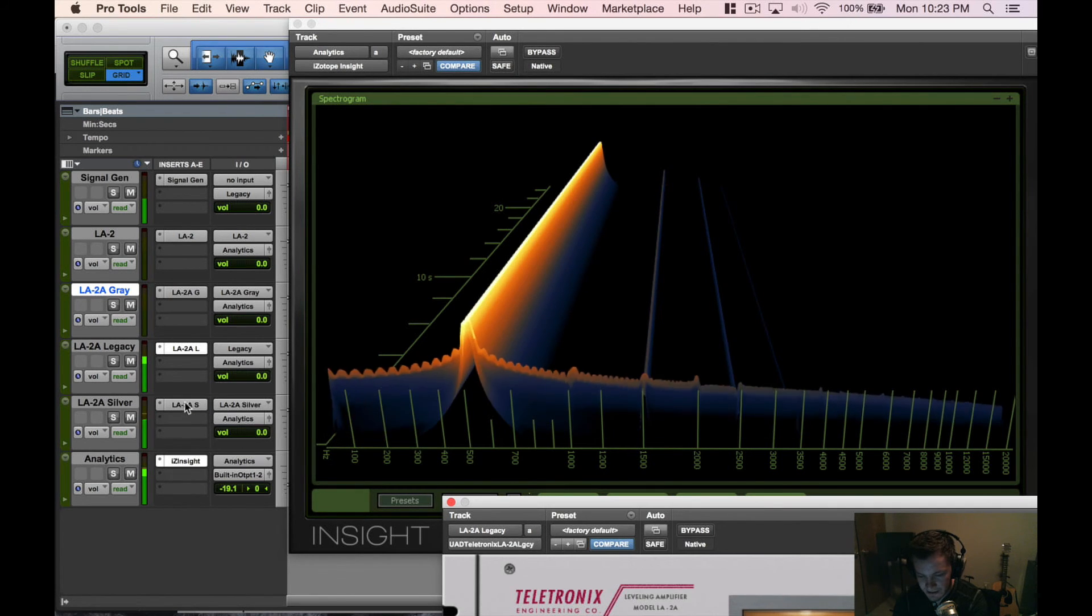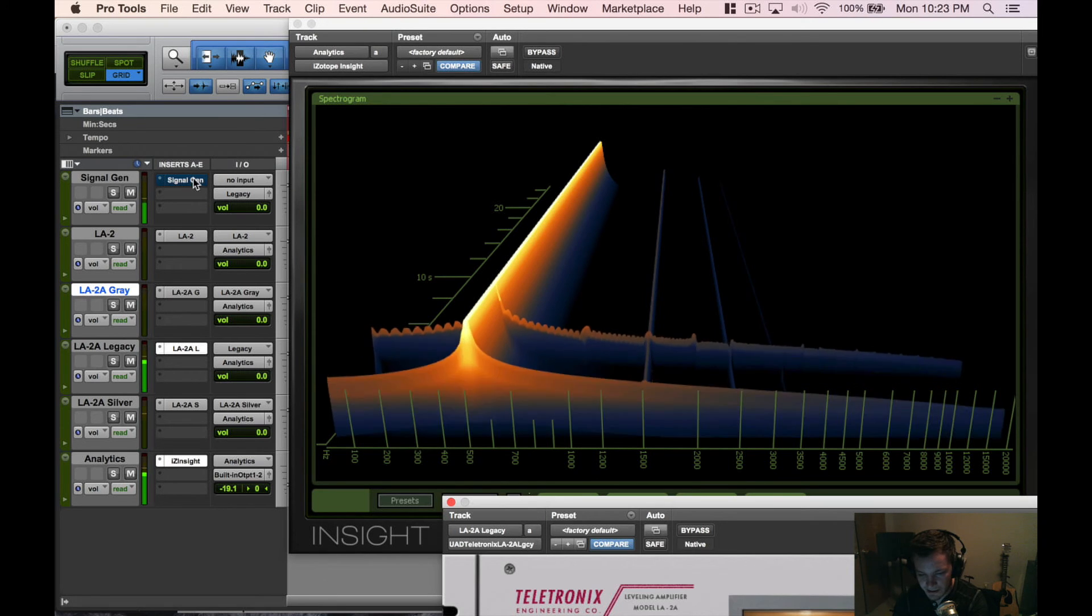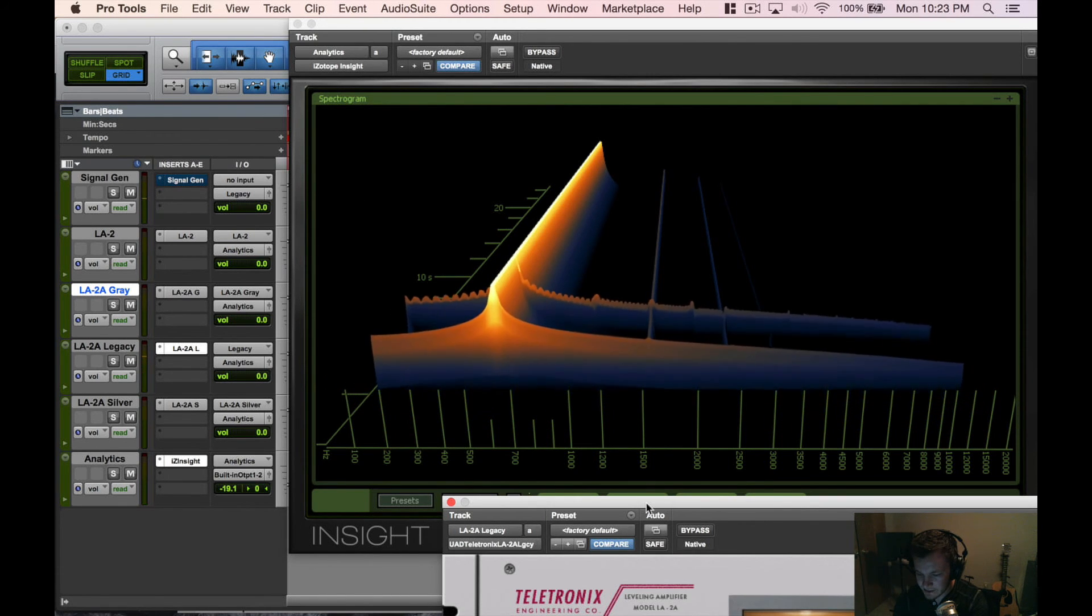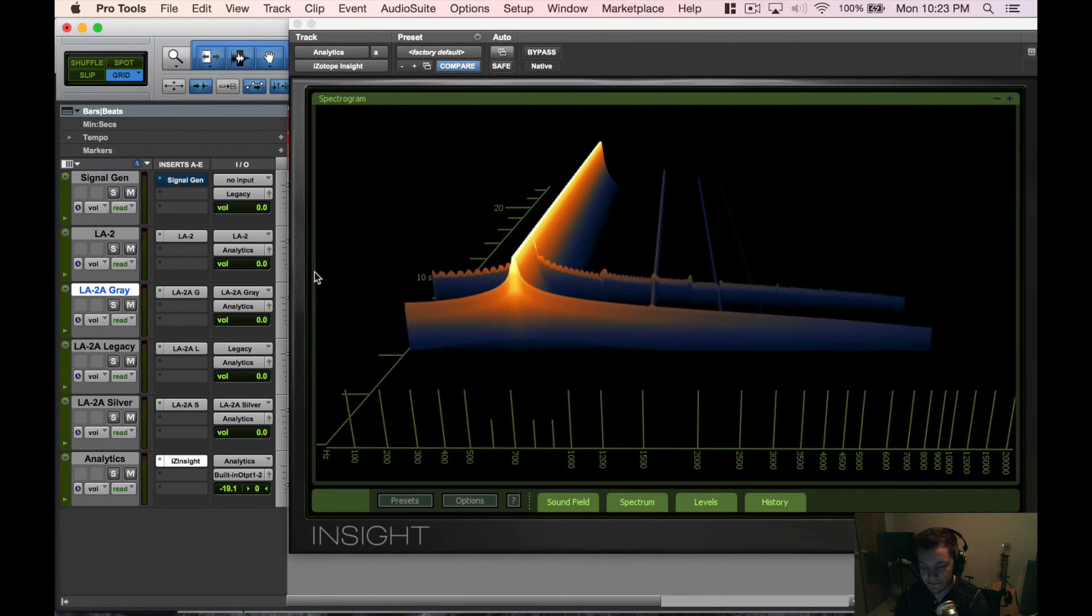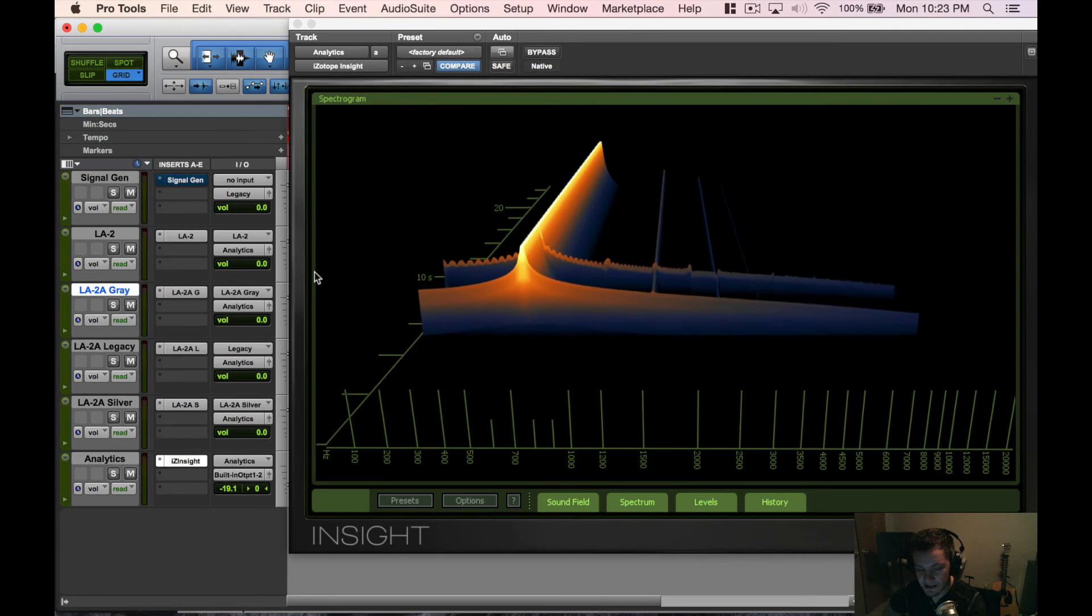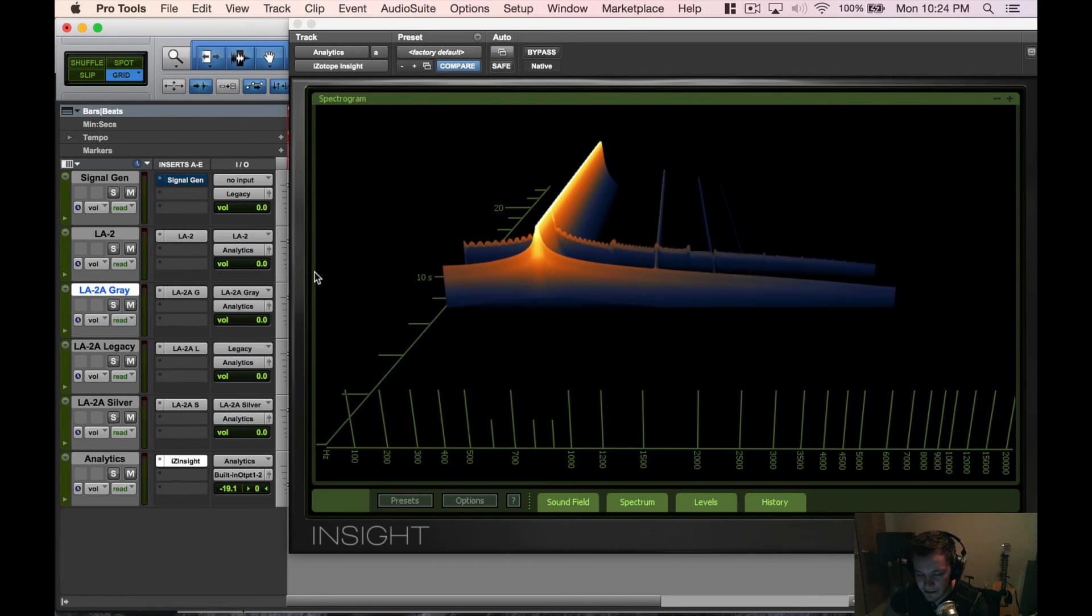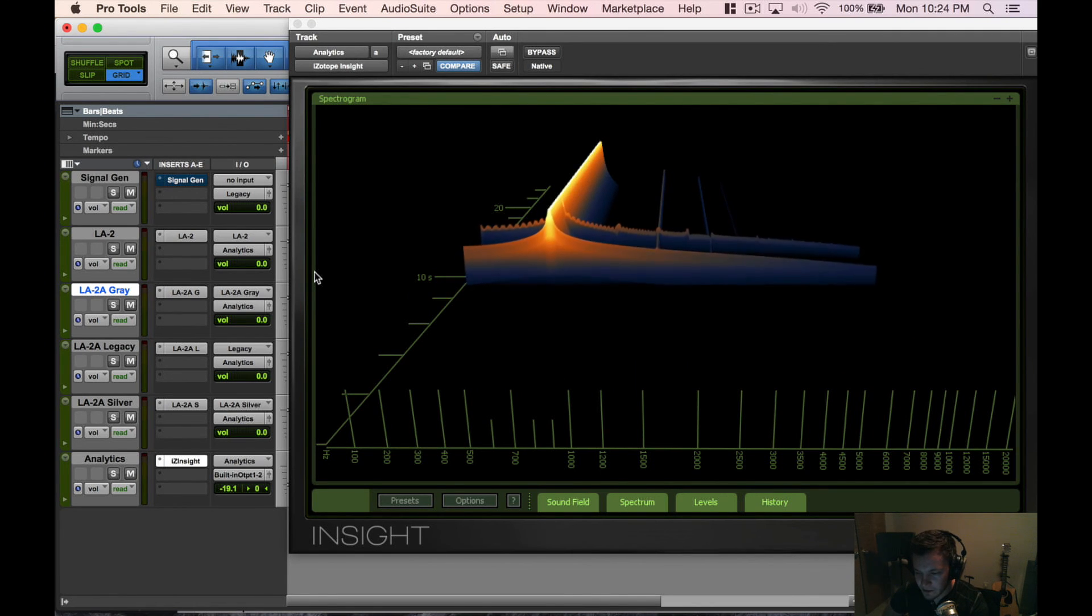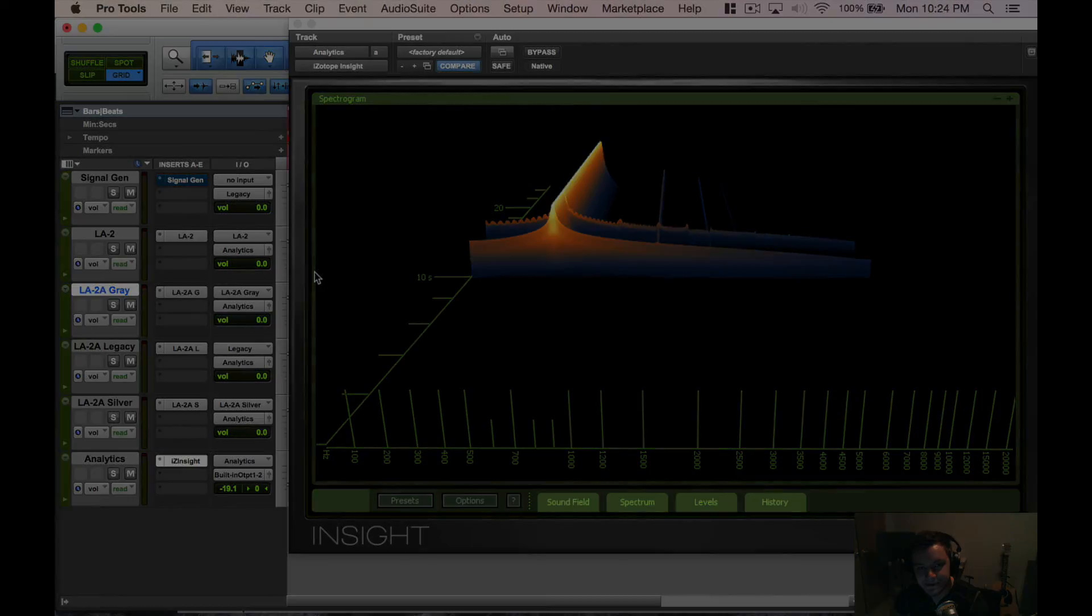I hope this helps in understanding what these plugins are doing. Very interesting stuff. I actually, this is the first time I've looked at it, so I'm learning along with you guys. More to come in the next one and hopefully we'll get some Waves plugins analyzed in the near future. Until then, I'll see you guys in the next one.